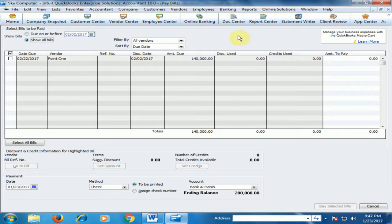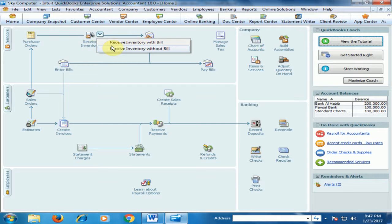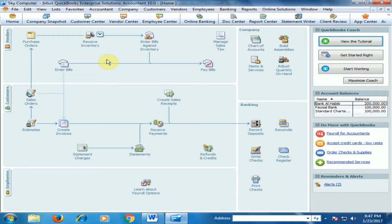Just close this window. Now I will use the Receive Inventory Without Bill option, but first I have to create a purchase order.